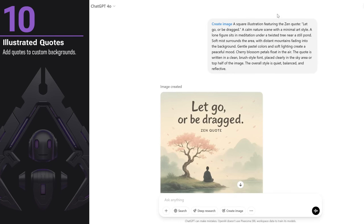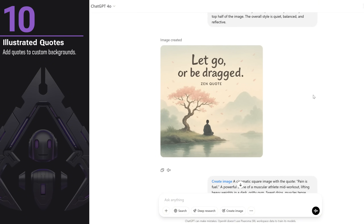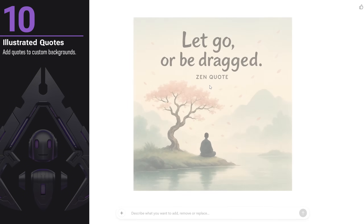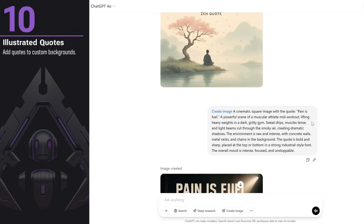You can add your favorite quotes on backgrounds that fit perfectly, making them ready to post on social media. I used a Zen quote and provided all the details, but you can also ask to generate a background that matches the text. It looks quite nice. You can also use it for motivational quotes, like workout and gym quotes, as I did with this example featuring the 'pain is fuel' quote.